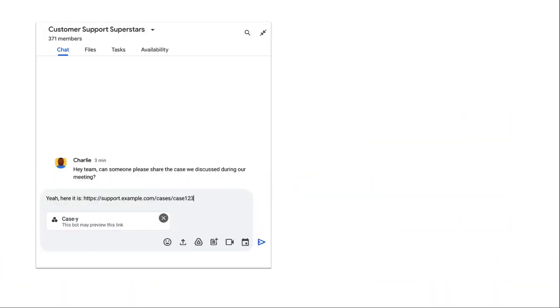With link previewing, you can enable your chat app to preview a link by attaching a card to the user's message. When someone adds a link to the message, a chip appears which lets them know that a chat app might preview the link.